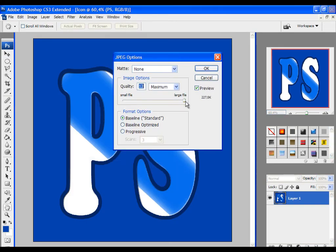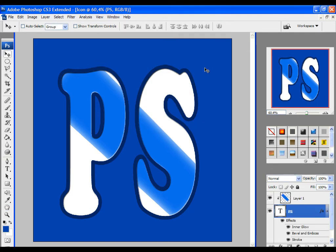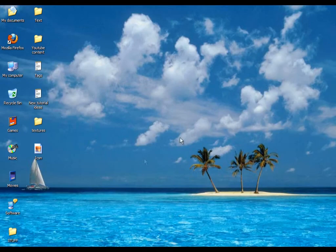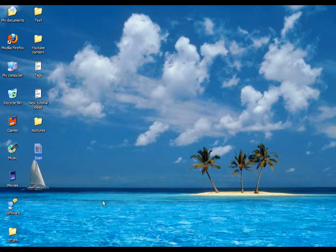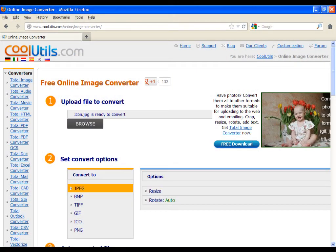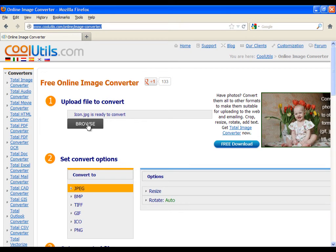Here just select the best quality and click on OK. Now close the Photoshop and go to the following website. Here you will convert your image to a .ico format, which is required for icons.